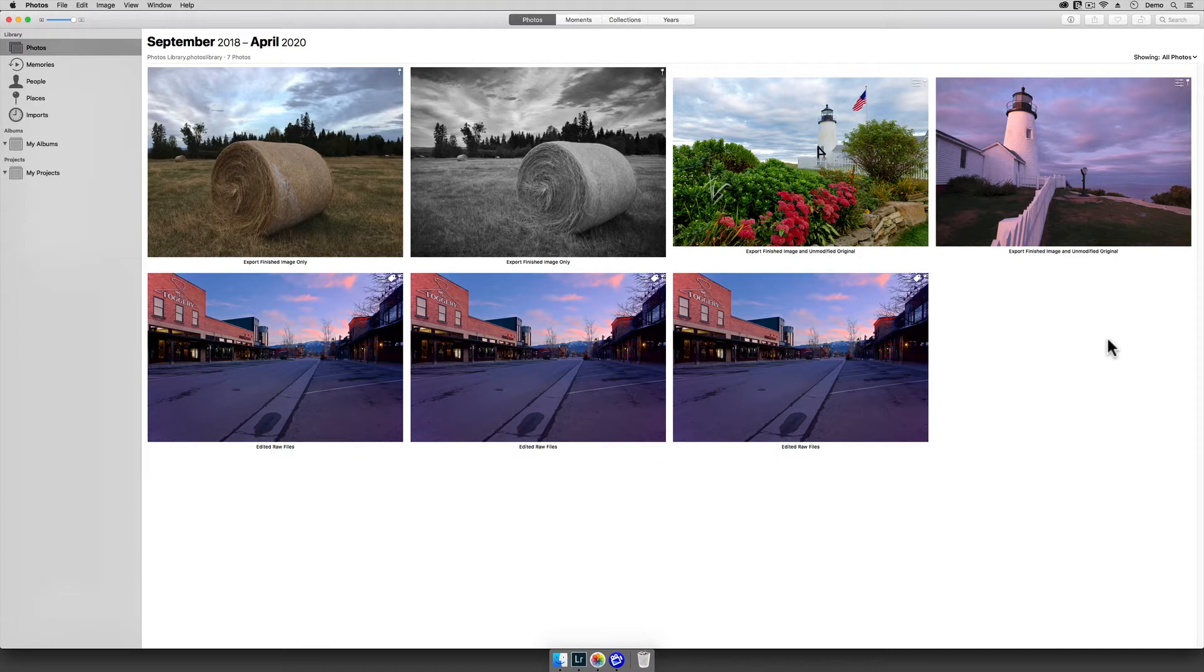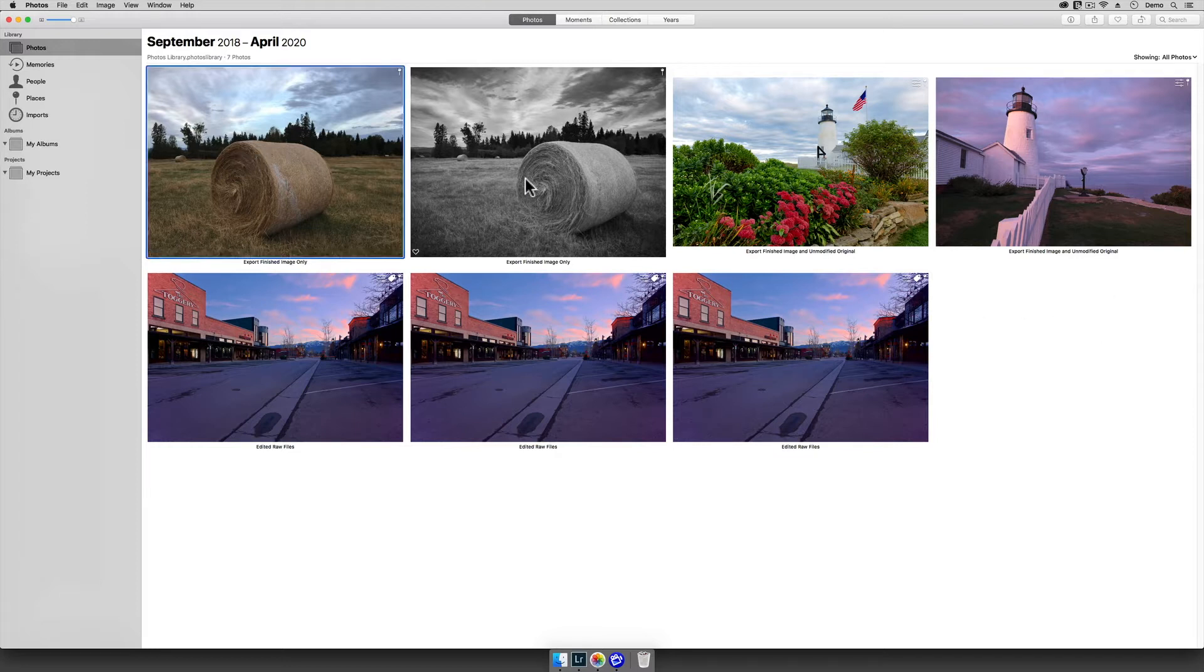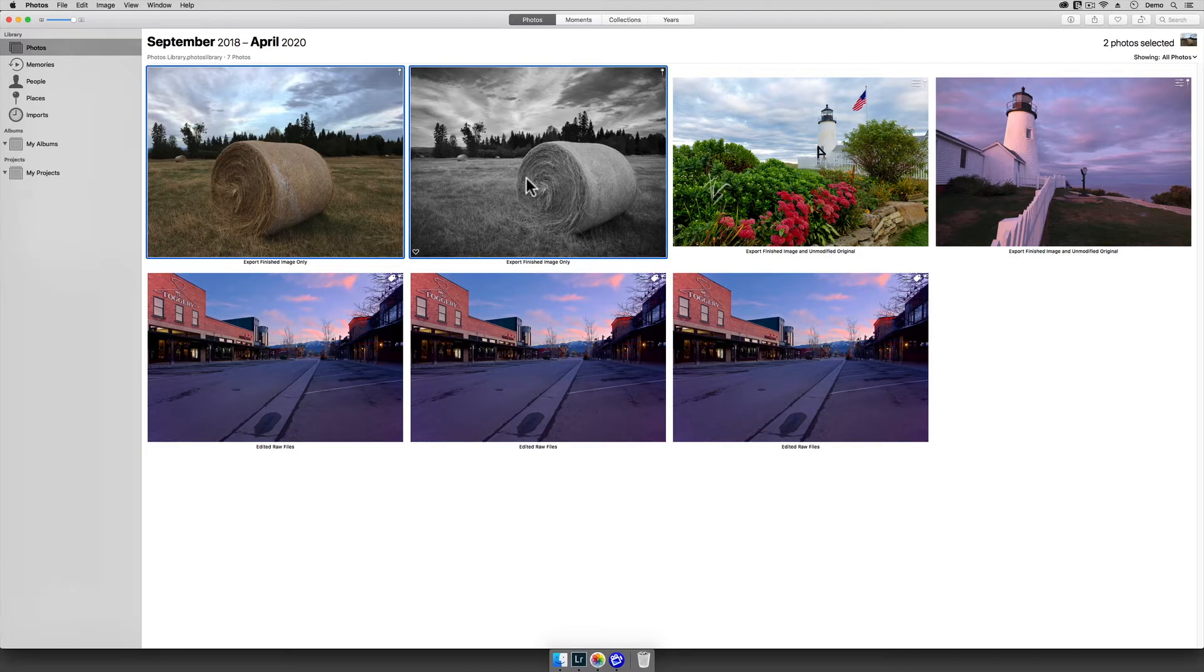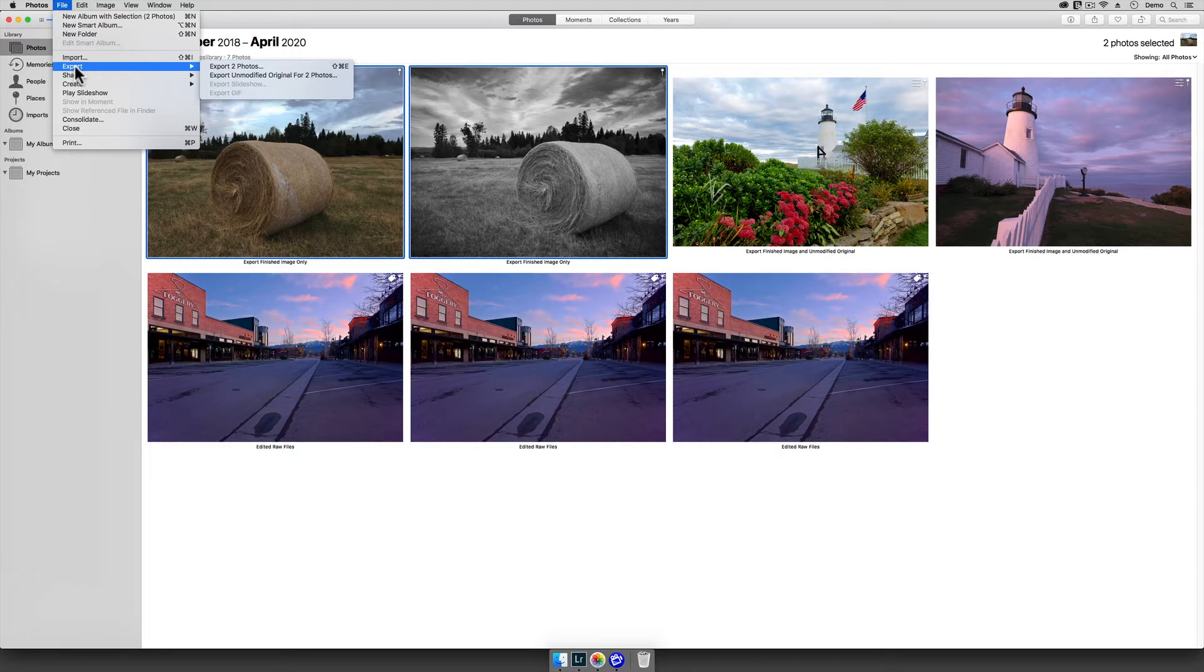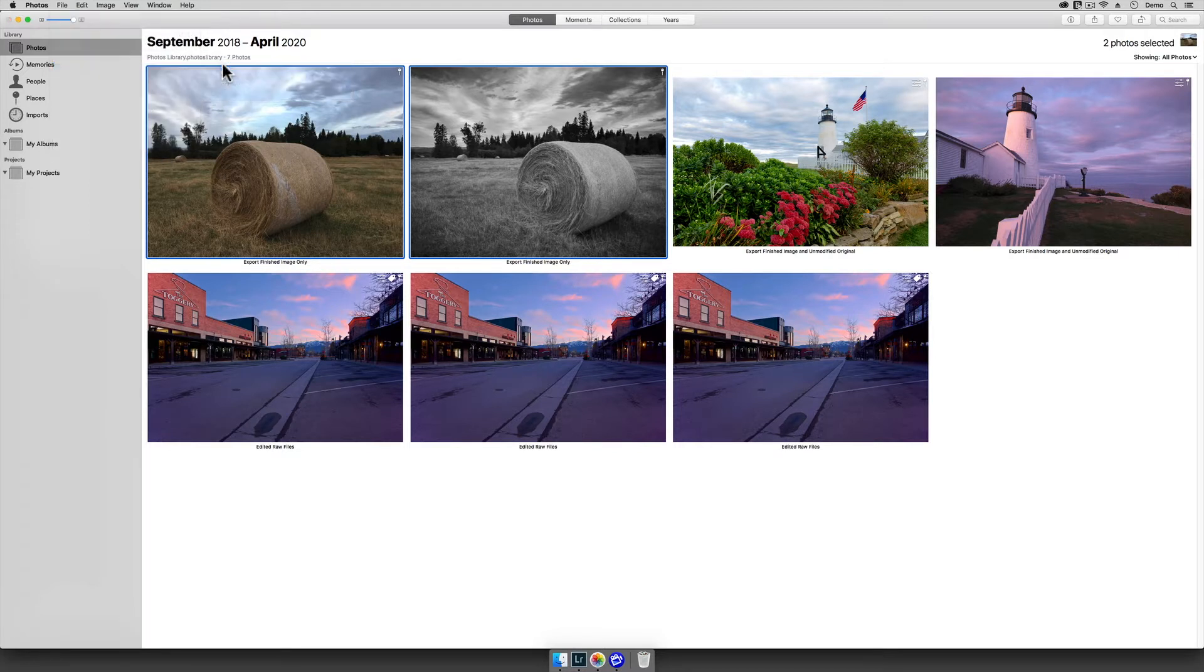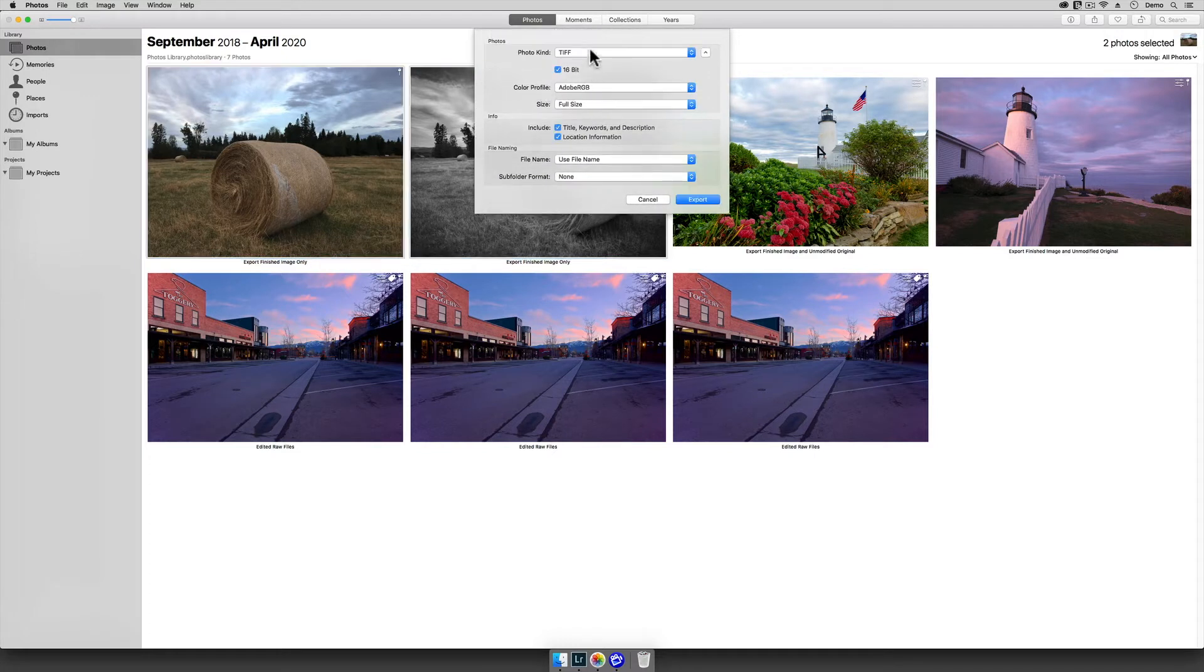This one is pretty easy. All that I need to do here is to select the images that I want, and then I'm going to go File, Export. When this flyout menu appears, I'm going to choose the top choice rather than the one that says Export the unmodified photo. Next, when this menu appears, I'm going to set the photo kind to TIFF.